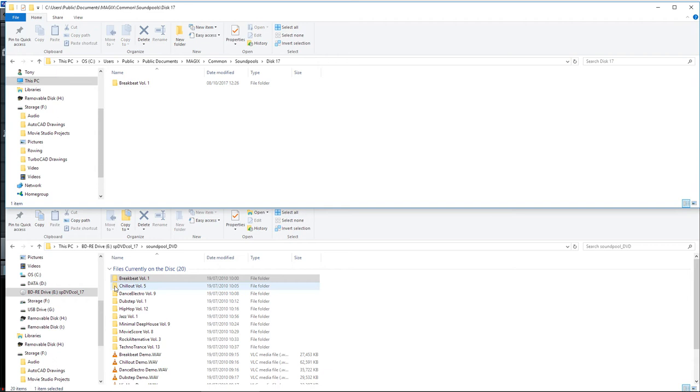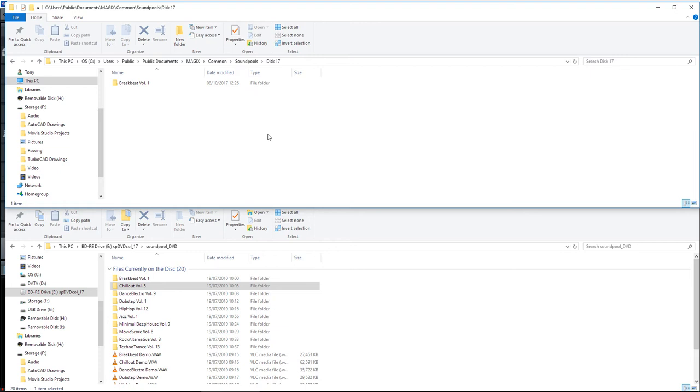And once it's copied the first sample, you can then click and drag and drop the next sample in, until you've copied them all into that folder.